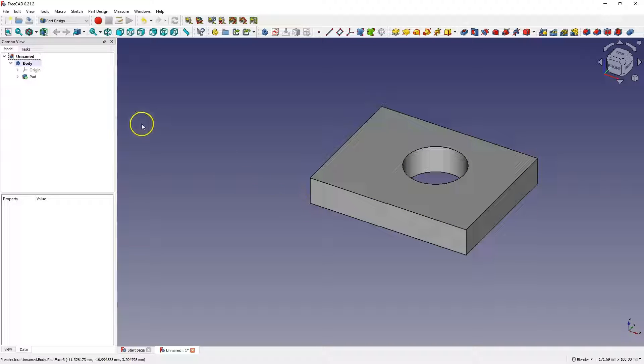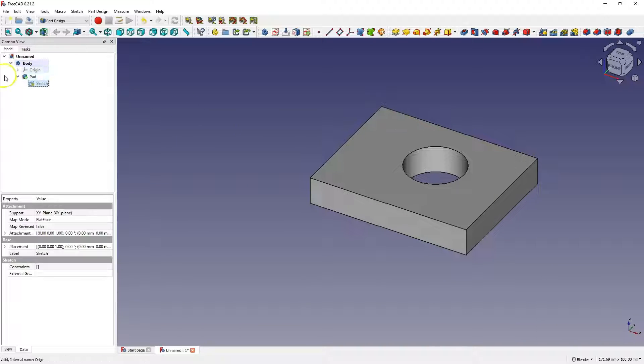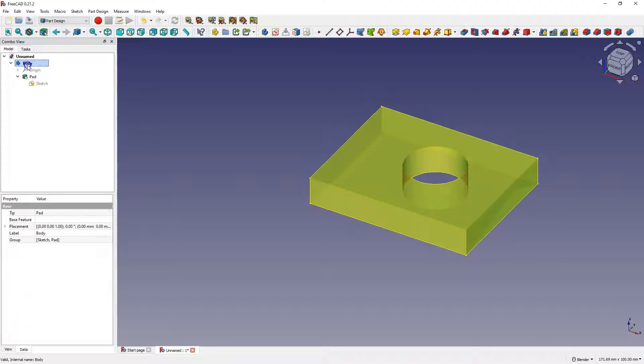Notice that a body has been created in the feature tree. Here we have a pad operation, which is an extrusion of the sketch. This operation contains the sketch on the basis of which this part was made.